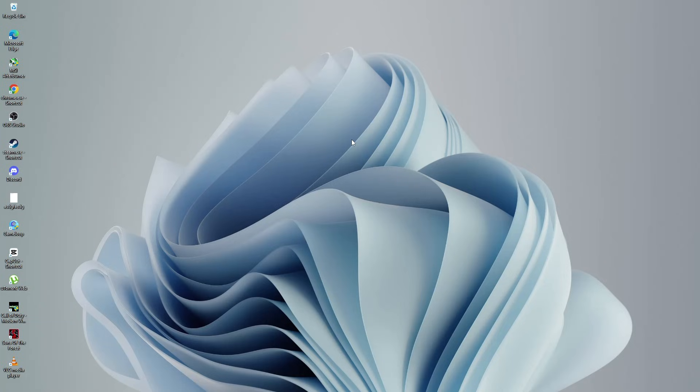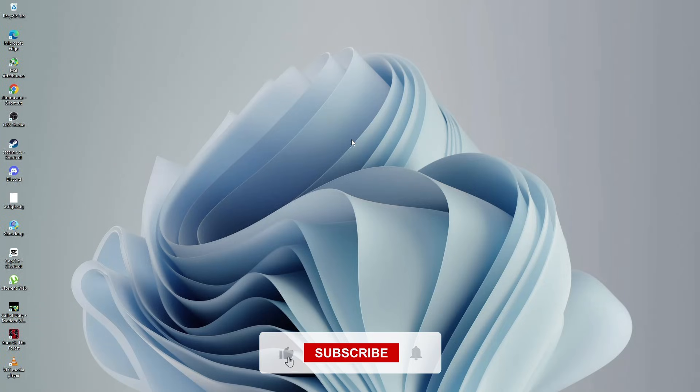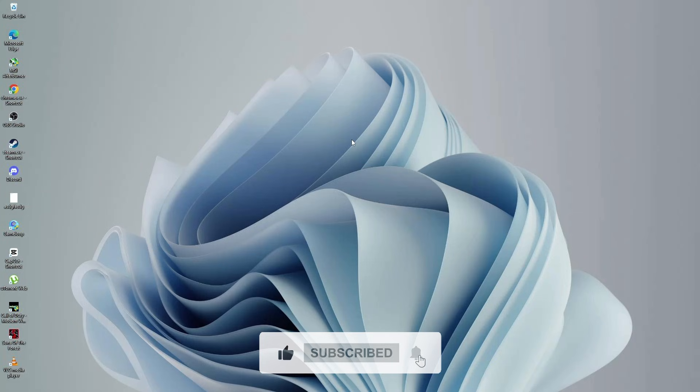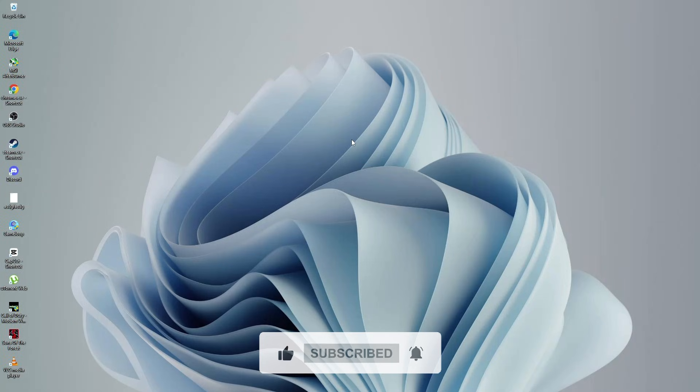That's it for this tutorial. Hopefully this method helped you fix the update error. Thank you for watching, and I will see you in the next tutorial.